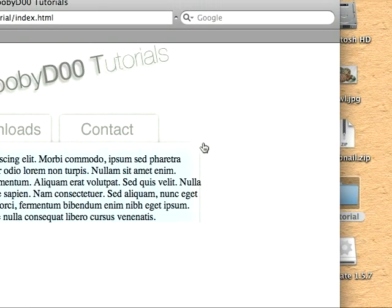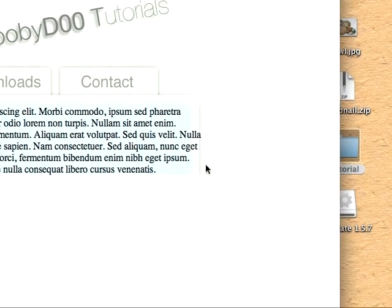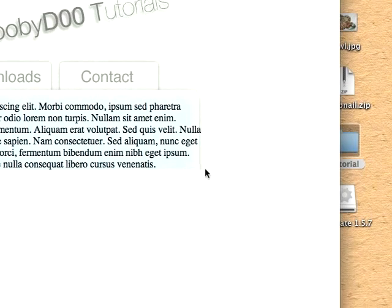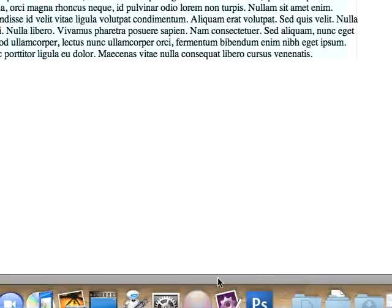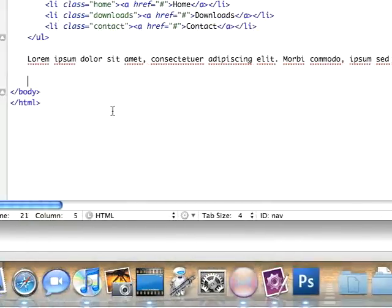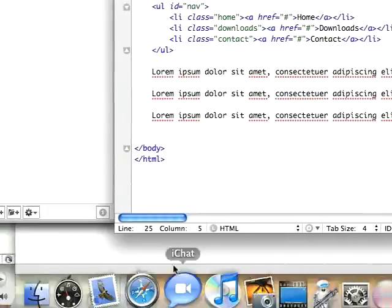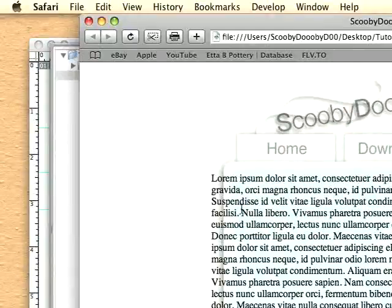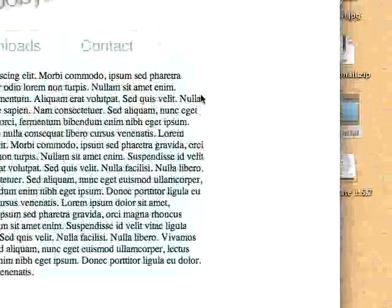You can't even see where it repeats, starts repeating again because of the way we set the tile up.